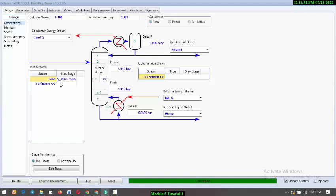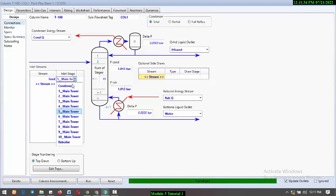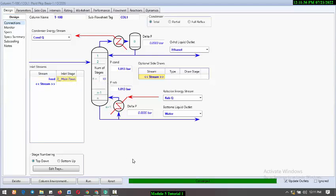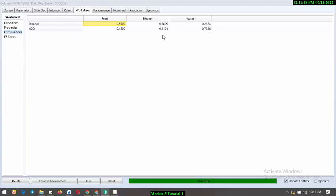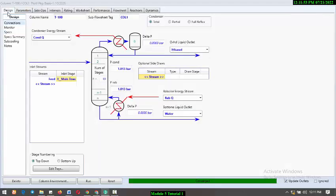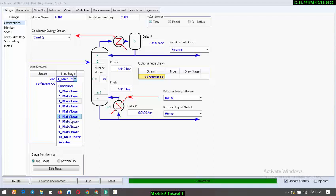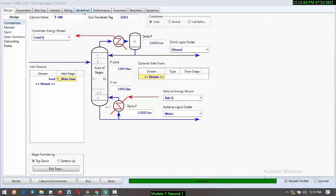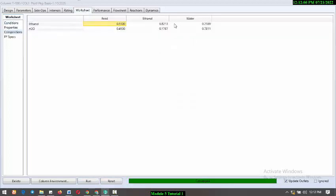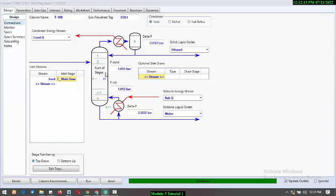Let me see if I change the feed inlet location if it will have effect. Let's check the worksheet - it dropped to 78%. Let me increase the feed location to 7. Let's see if anything will change. Reset and run. As you can see, we have 82%. So the ways you can improve the purity of your products is by increasing the number of stages or changing the feed location. With this feed location of 7, we have 82% purity of ethanol.